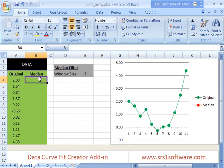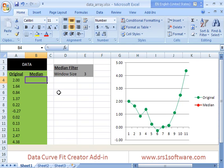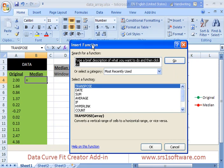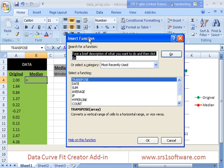When I show you this example there's one additional little thing to keep in mind that you'll want to know. For many of the functions in DataCurveFit Creator add-in or if you're not familiar with a particular function even in a built-in function in Excel, this function wizard or insert function dialog that you can use is very useful.